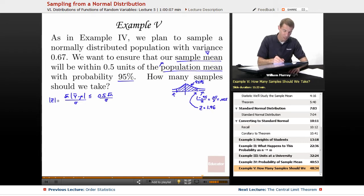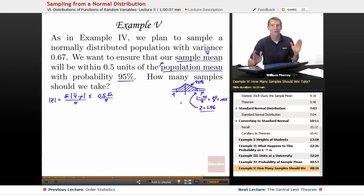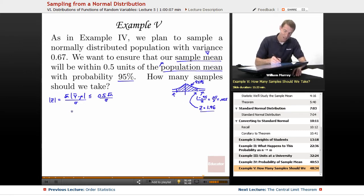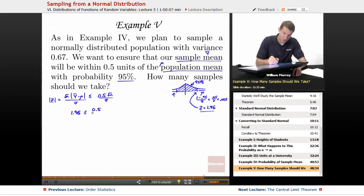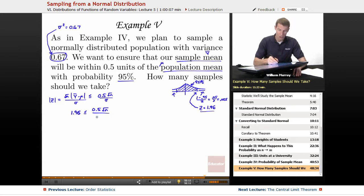My Z is the standard normal variable, but I don't know what N is. I do know that I want my Z value to be between negative 1.96 and 1.96. So I'm going to put 1.96 in for the absolute value of Z and solve for the other quantities. I don't know the square root of N — that's what I have to solve for. But I do know sigma: we're given that variance is 0.67, so sigma squared equals 0.67, meaning sigma is the square root of 0.67.